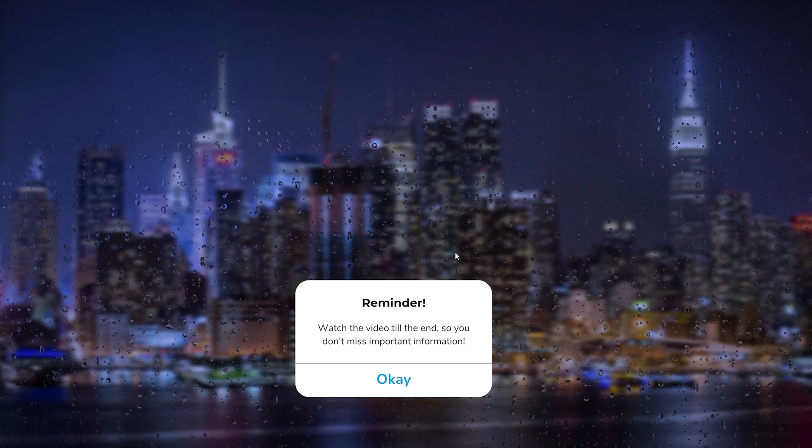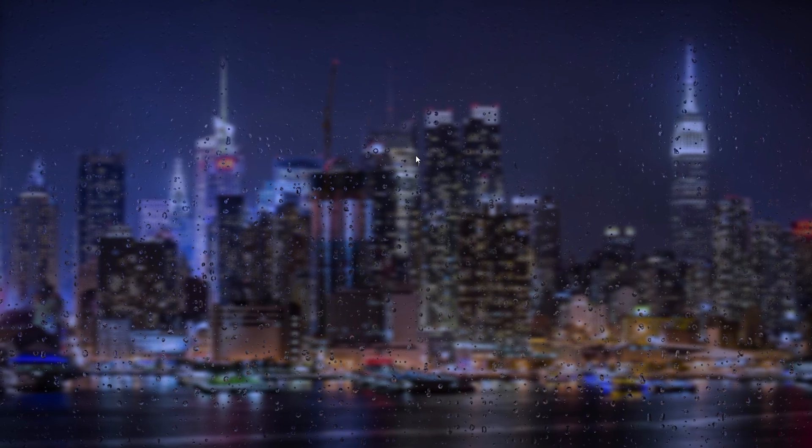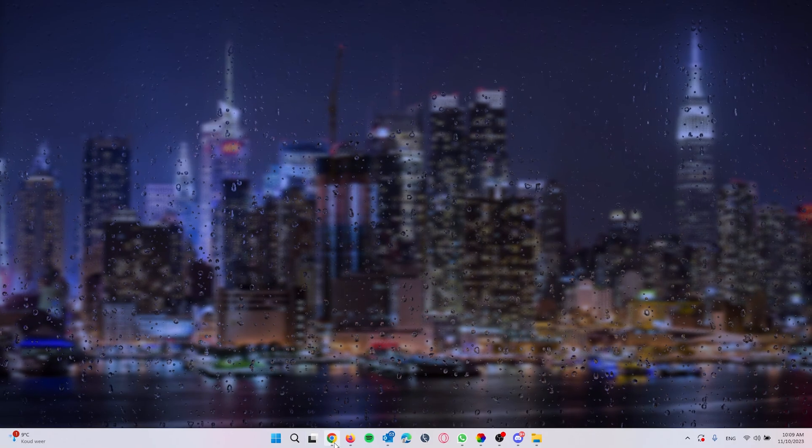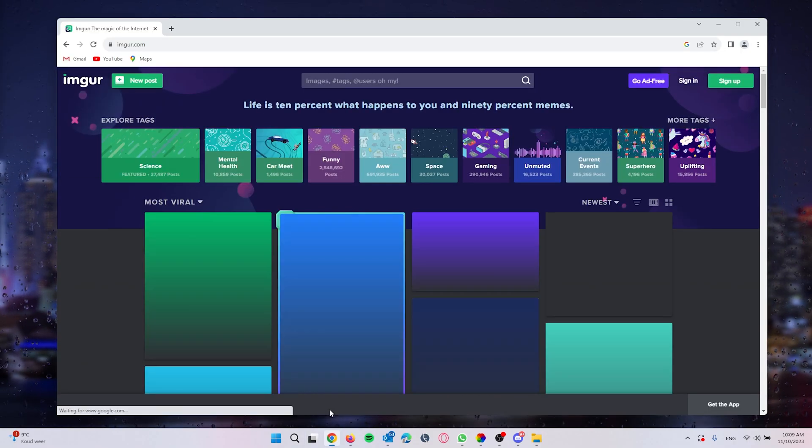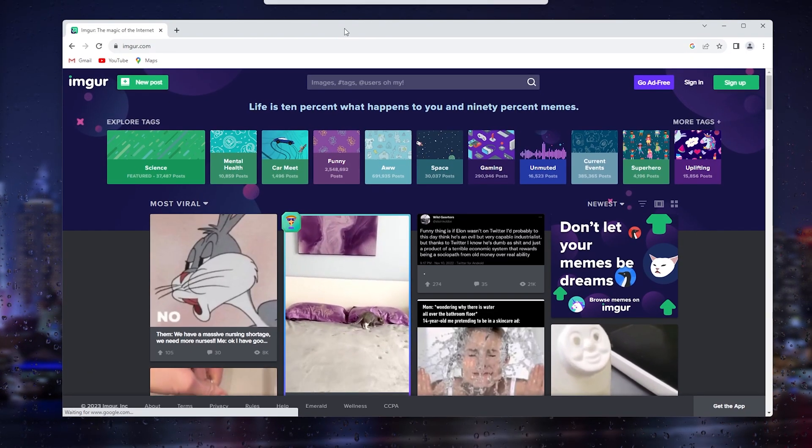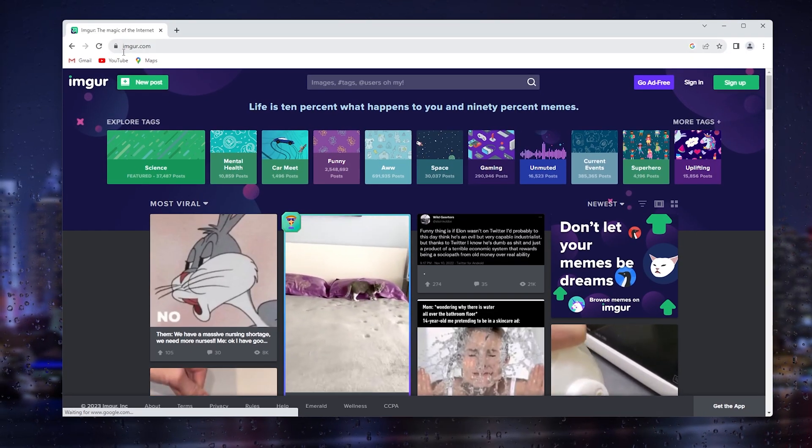The first thing that you want to do is find the video and compress it on a service called Imgur. Simply go down to your browser and type in imgur.com.